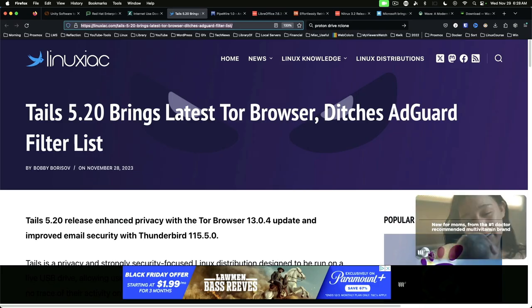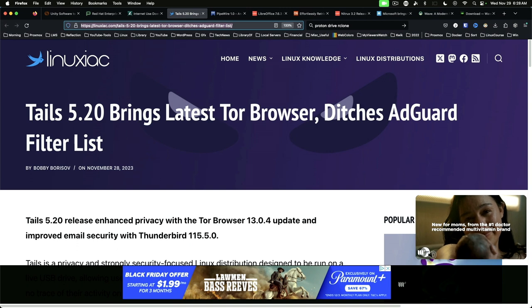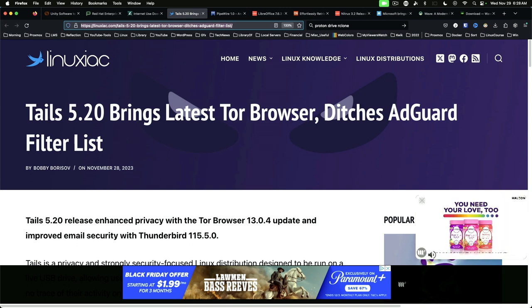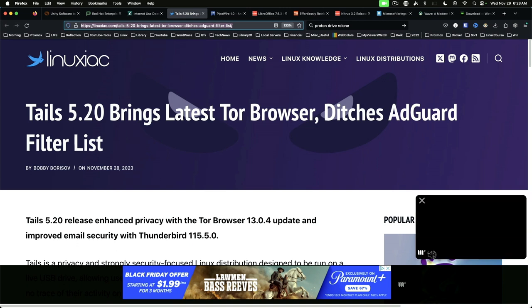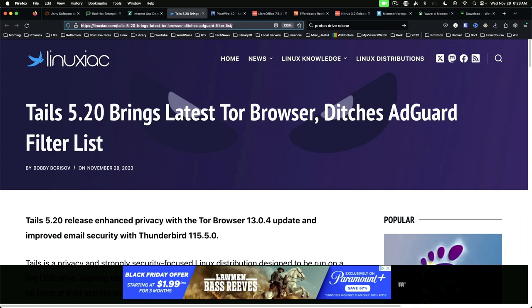Tails 5.20 updates Tor Browser and ditches AdGuard filter list. New features include Tor Browser 13.0.4 and Thunderbird 115.5.0 and many bug fixes.